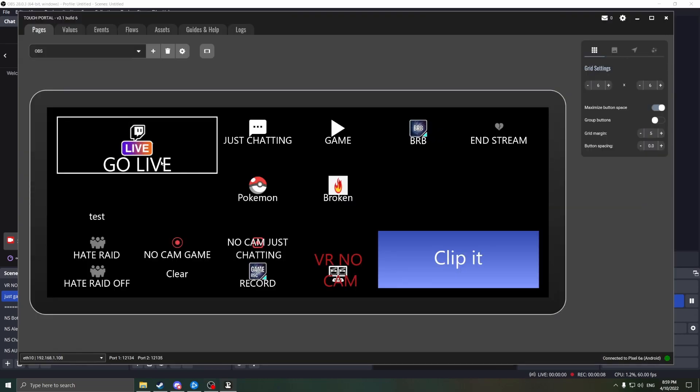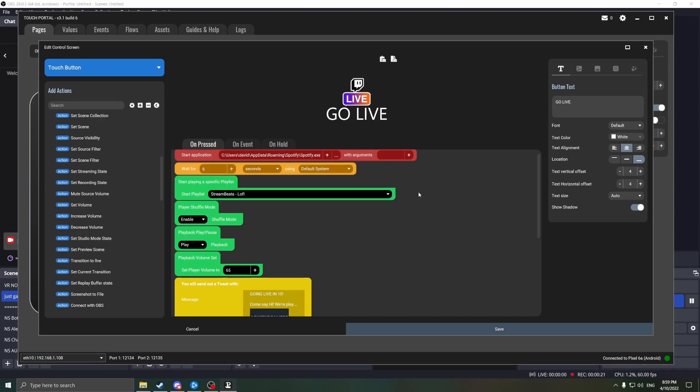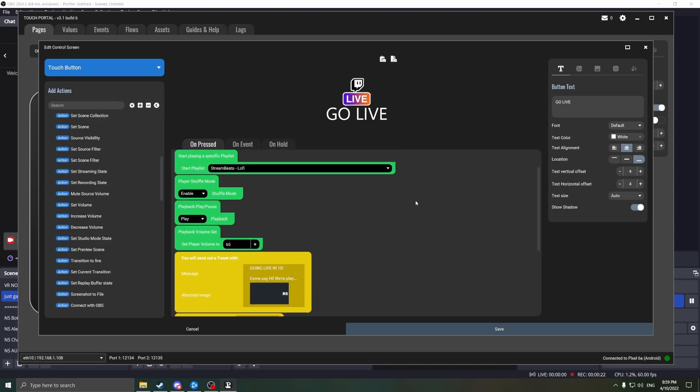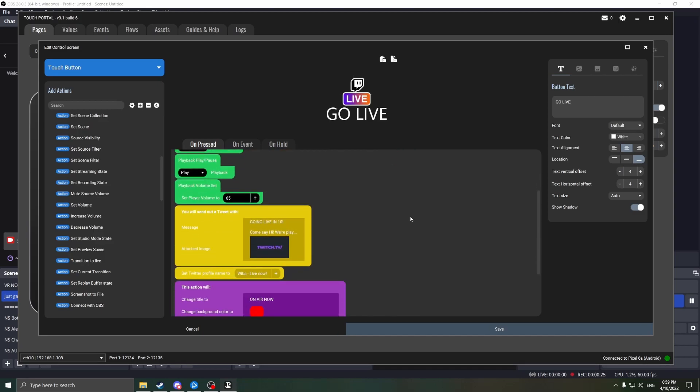This will help you understand that your buttons are working. Now let me show you an example of my Go Live button. It's a little chaotic, but I'll take you through it. First, we launch the Spotify application. Then we wait six seconds. Following that, we load the appropriate playlist. We enable shuffle. We toggle the player on, set the volume to 65.